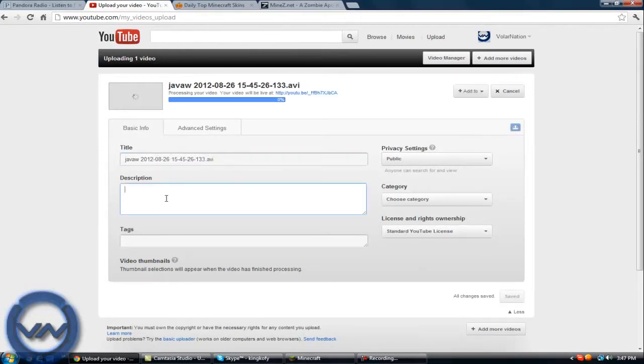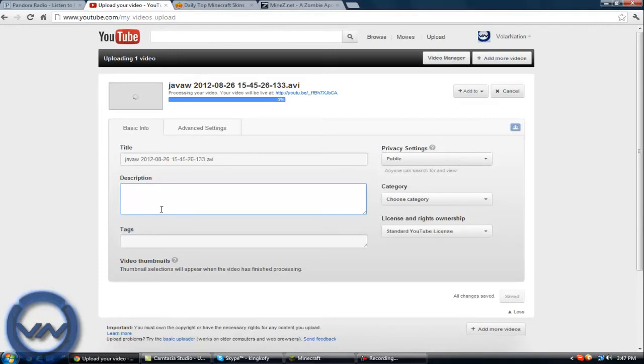In the description, just put whatever you want to put. We're going to put your stuff, and then at the bottom we're going to put 'go check out this director here' and put a link to your channel. For tags, go ahead and put whatever tags you want, whichever you would put in one of your videos.